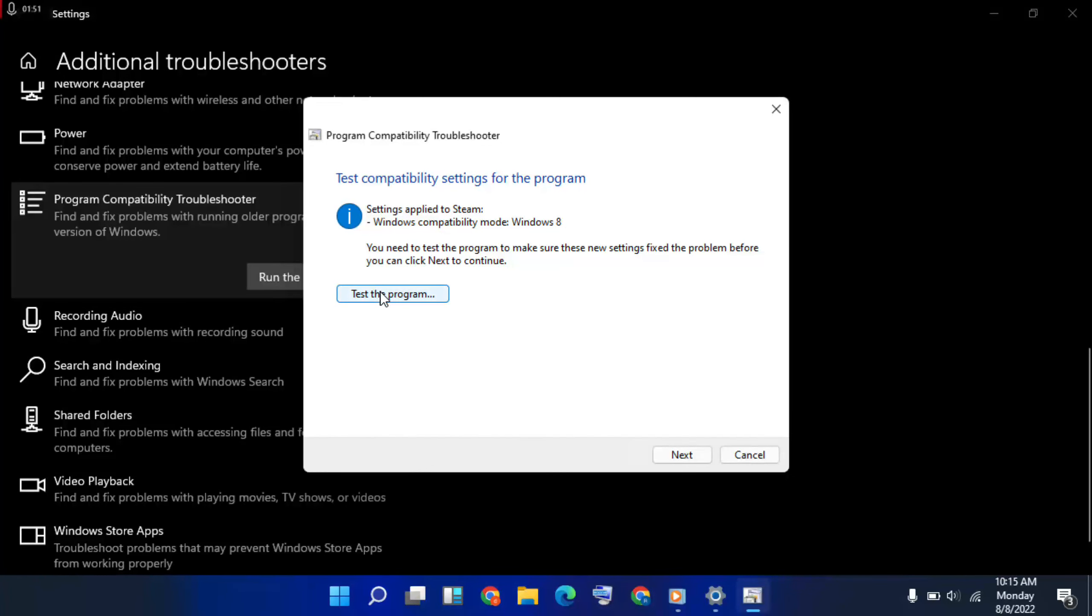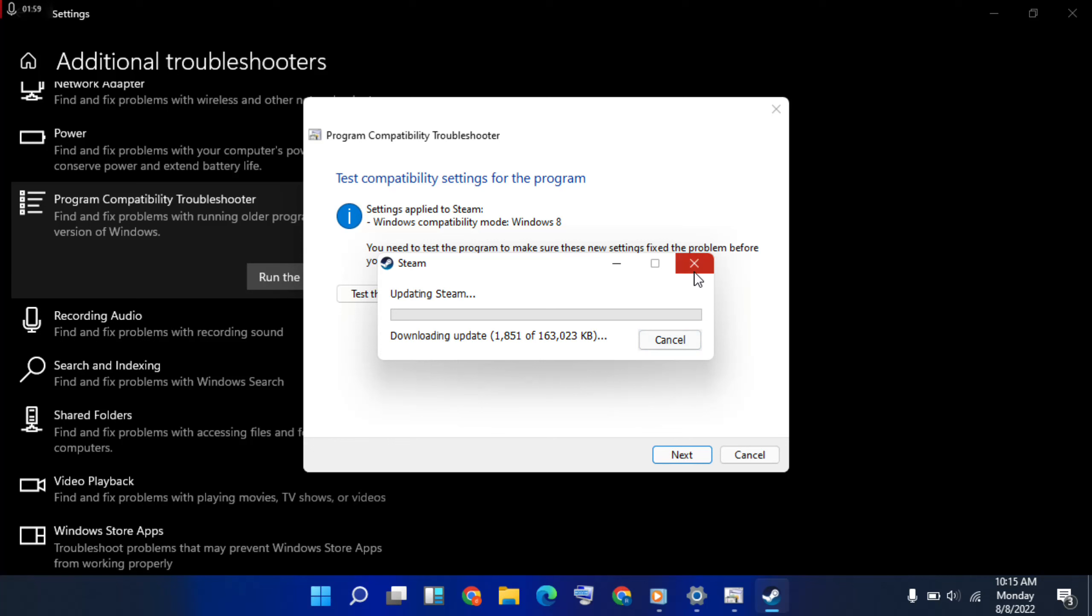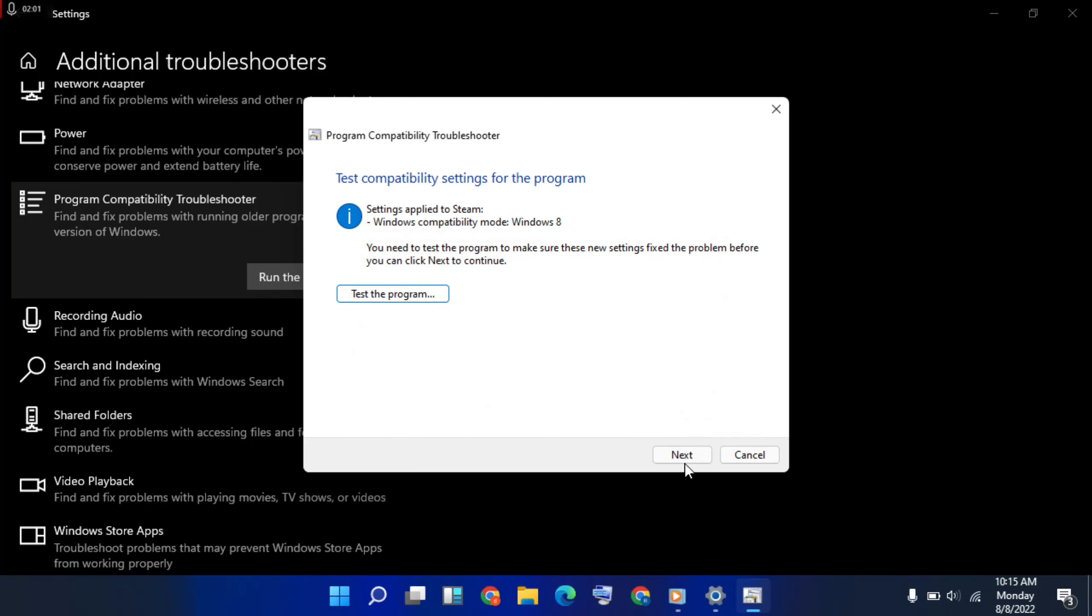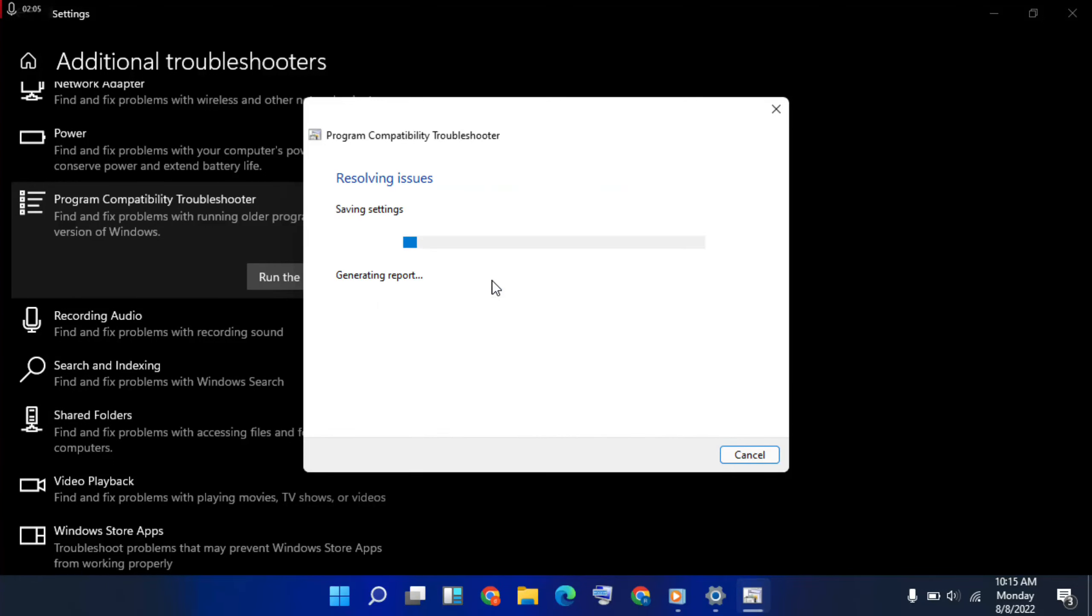Then test the program. Okay, it's updating, so I have closed it. Okay, next, click on it. Let's save the settings for this program.